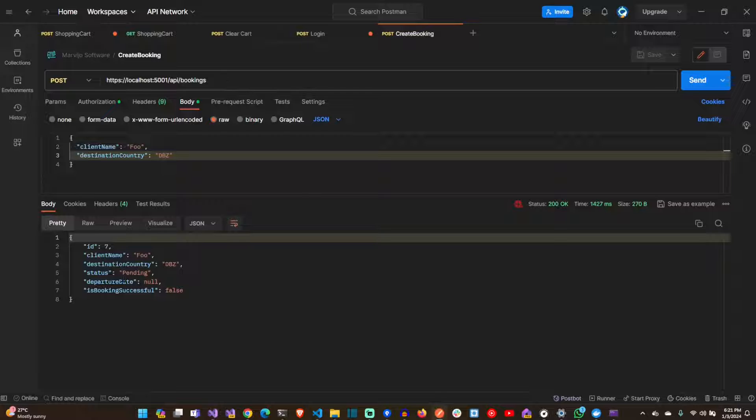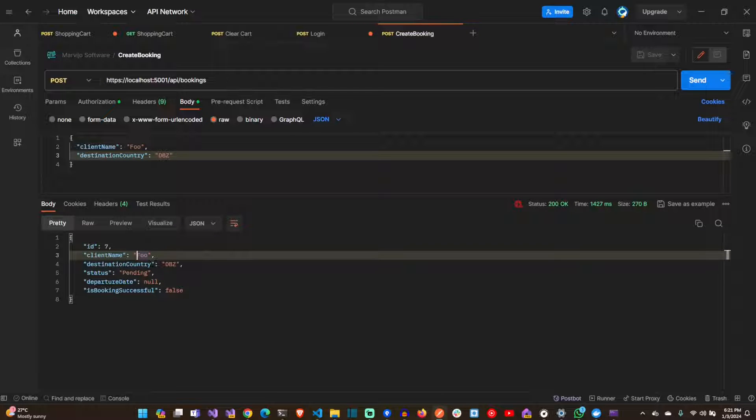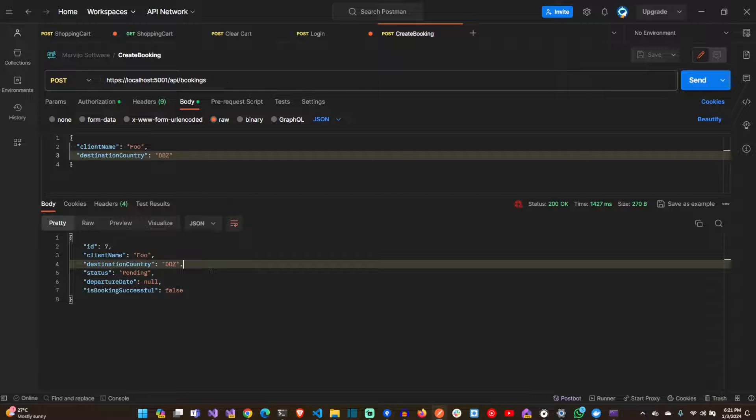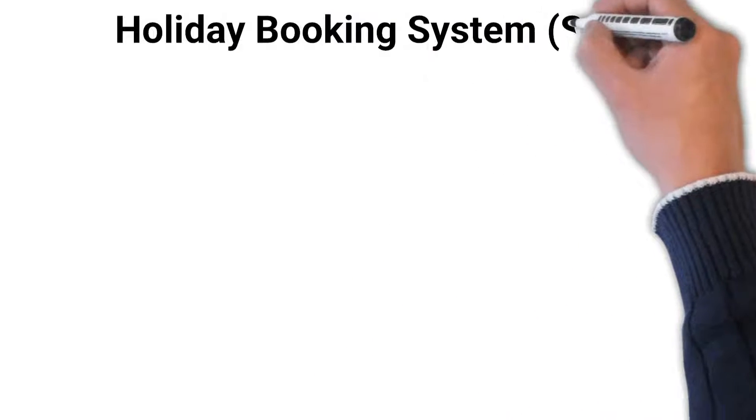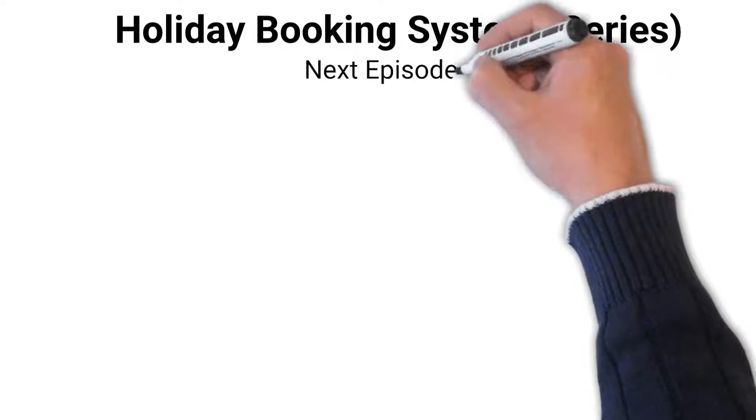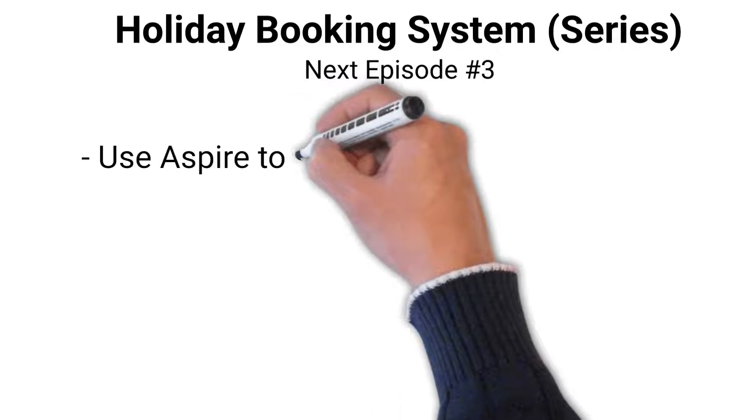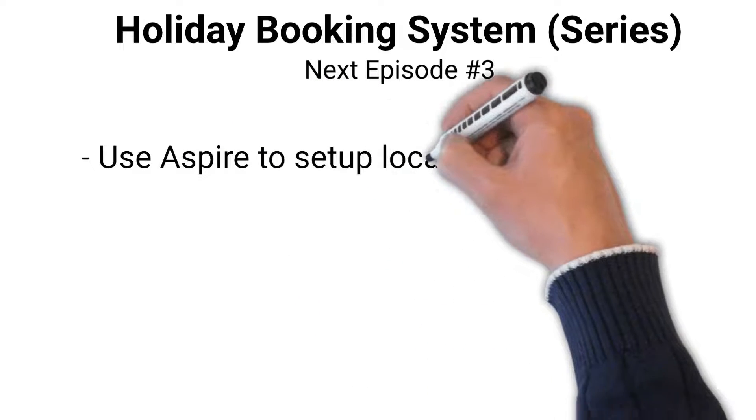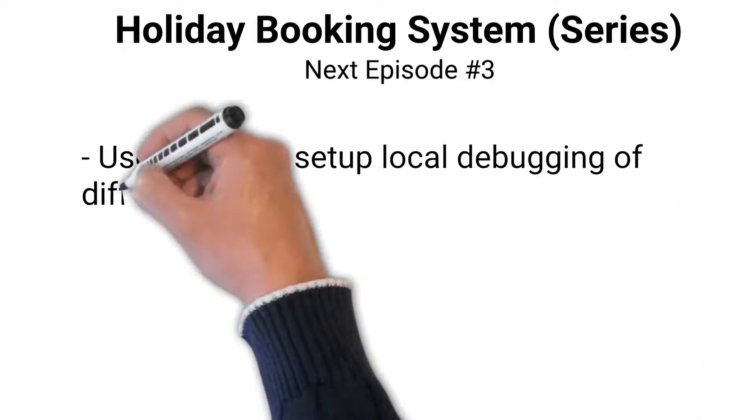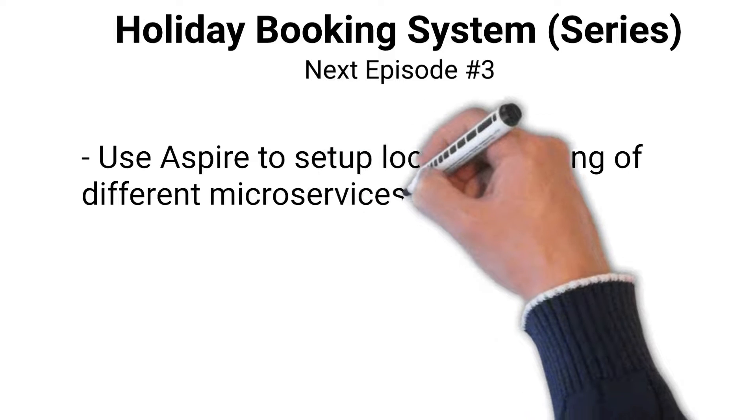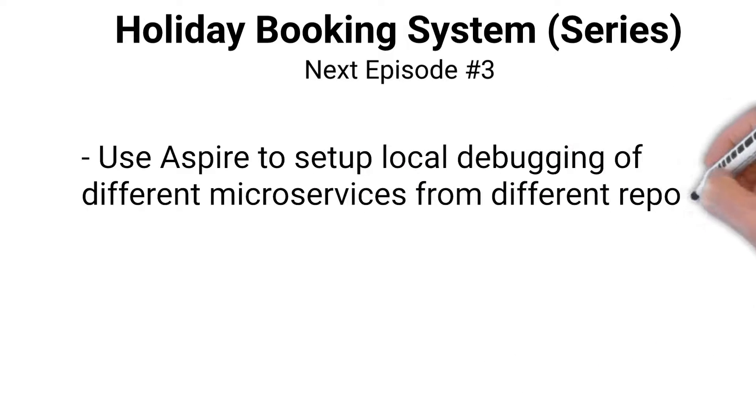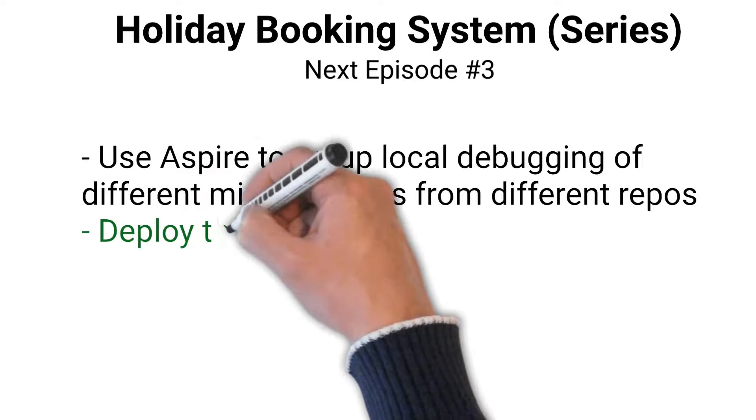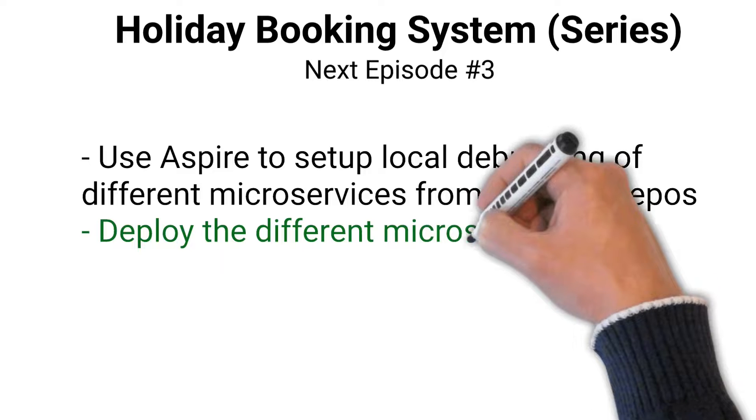The IDs are identical. Same message which was published. What we're going to do next is that after we've found availability for a particular country, we're going to publish back the available accommodation. And that message is going to be consumed by the booking service and update the booking accordingly. That's in the next episode of Holiday Booking System. We'll see you next time.